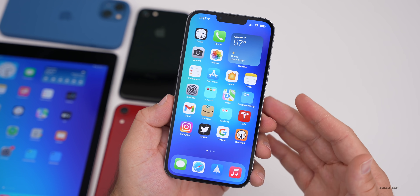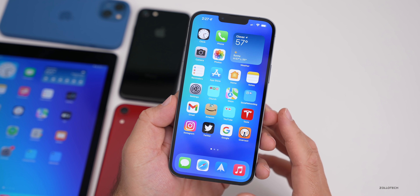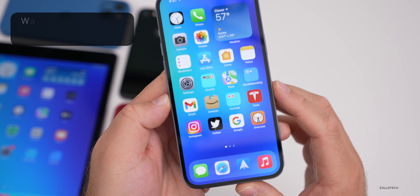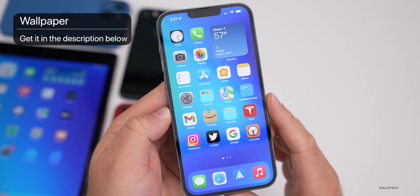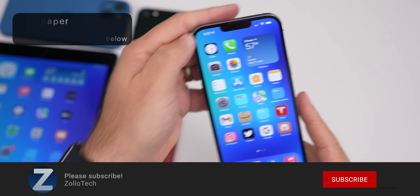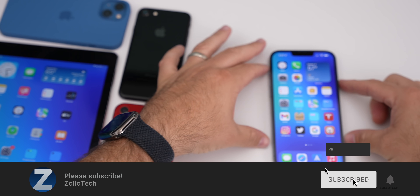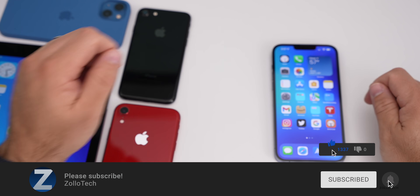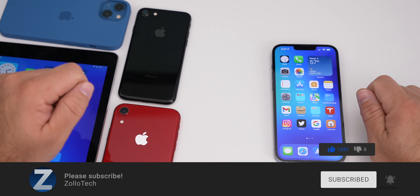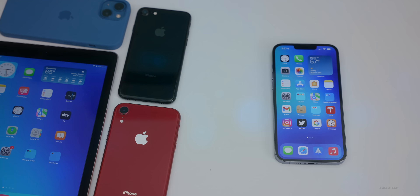Let me know your thoughts on the current way Apple is updating phones in the comments below. If you'd like to get your hands on this wallpaper, I'll link it in the description like I normally do. If you haven't subscribed already, please subscribe, and if you enjoyed the video, please give it a like. As always, thanks for watching — this is Aaron, I'll see you next time.